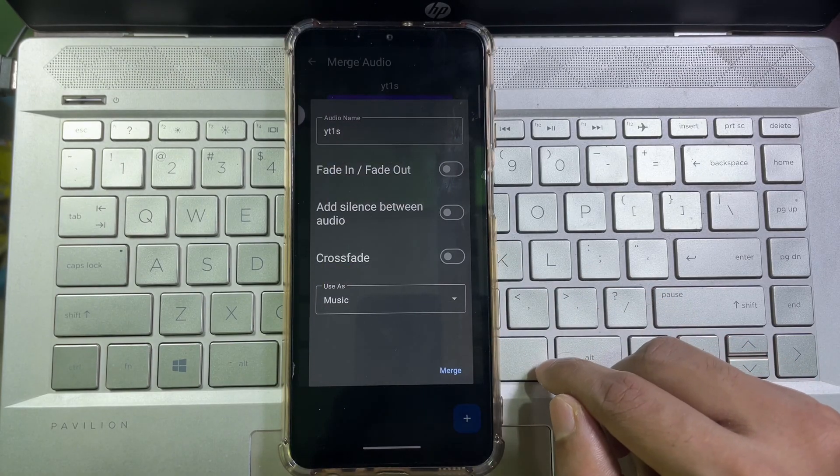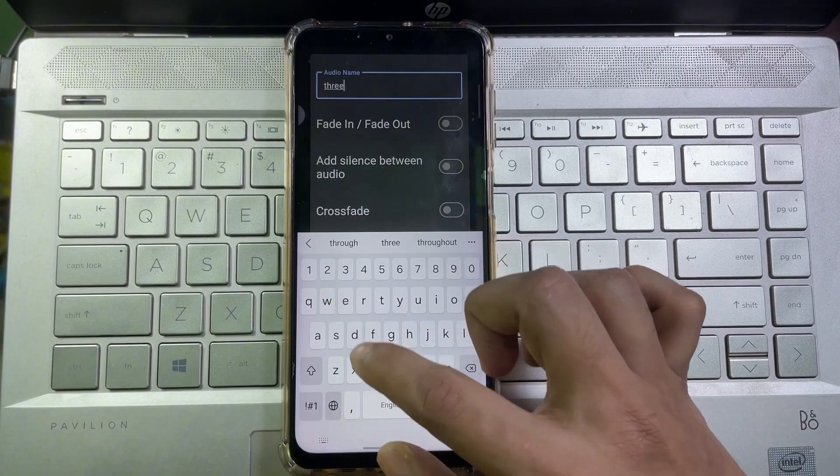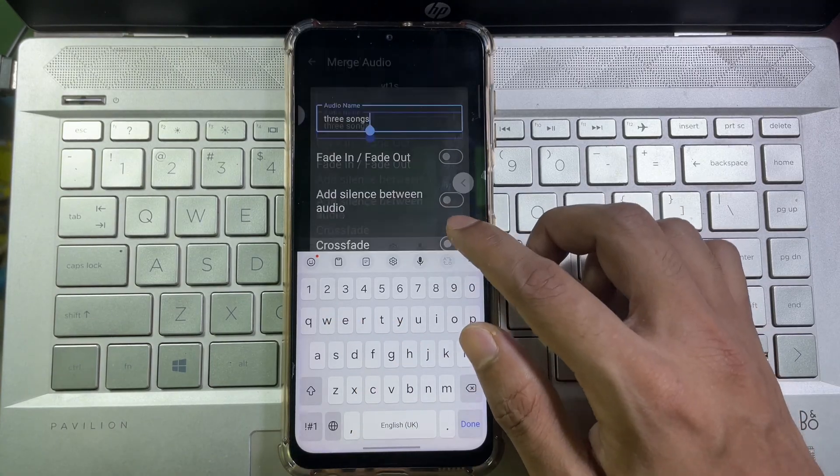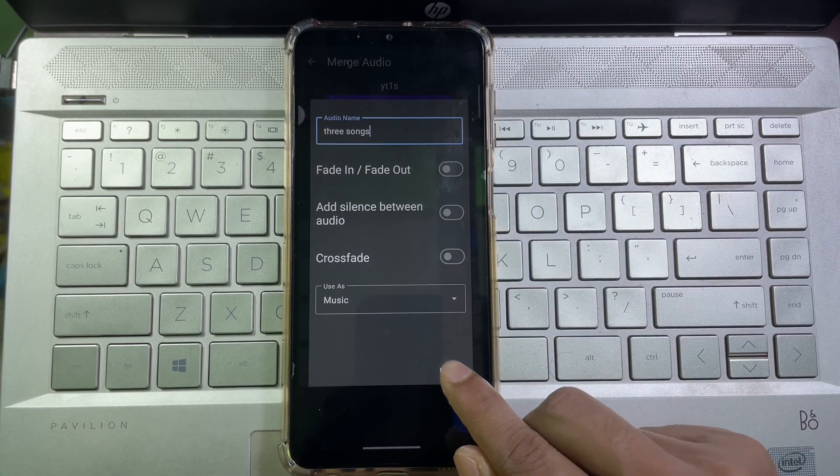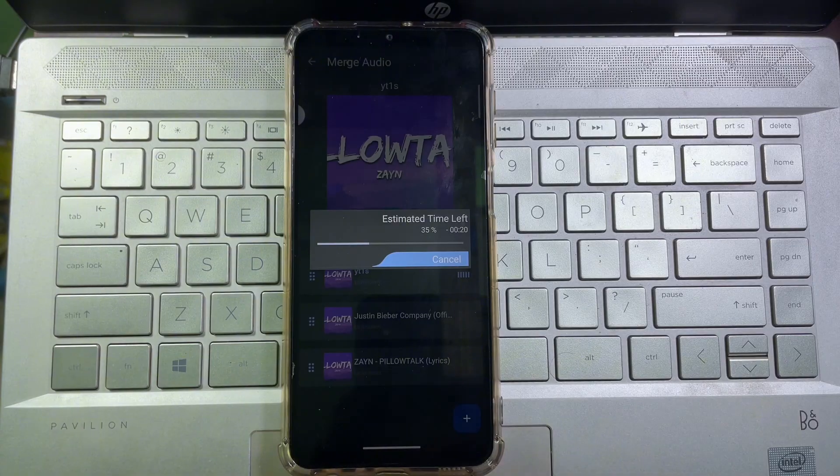And after that, tap on Merge. And as you can see, my new audio is being exported.